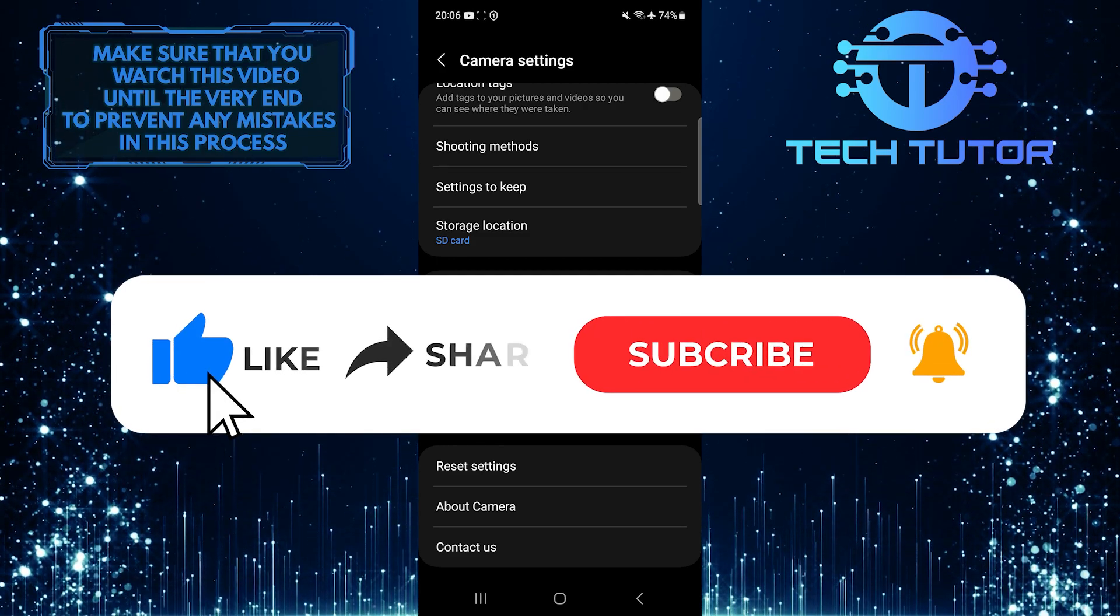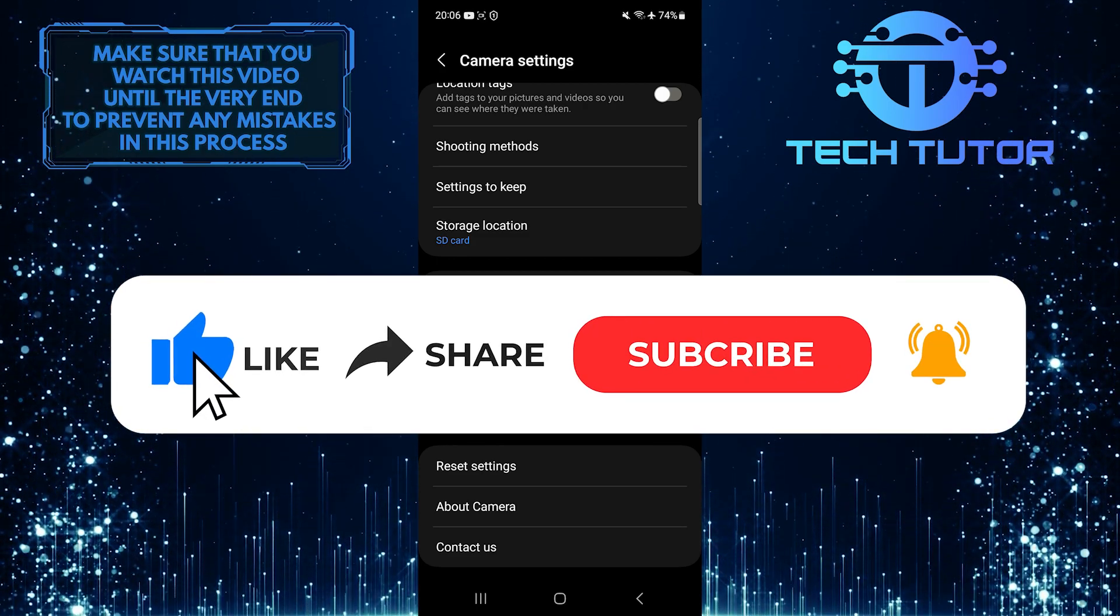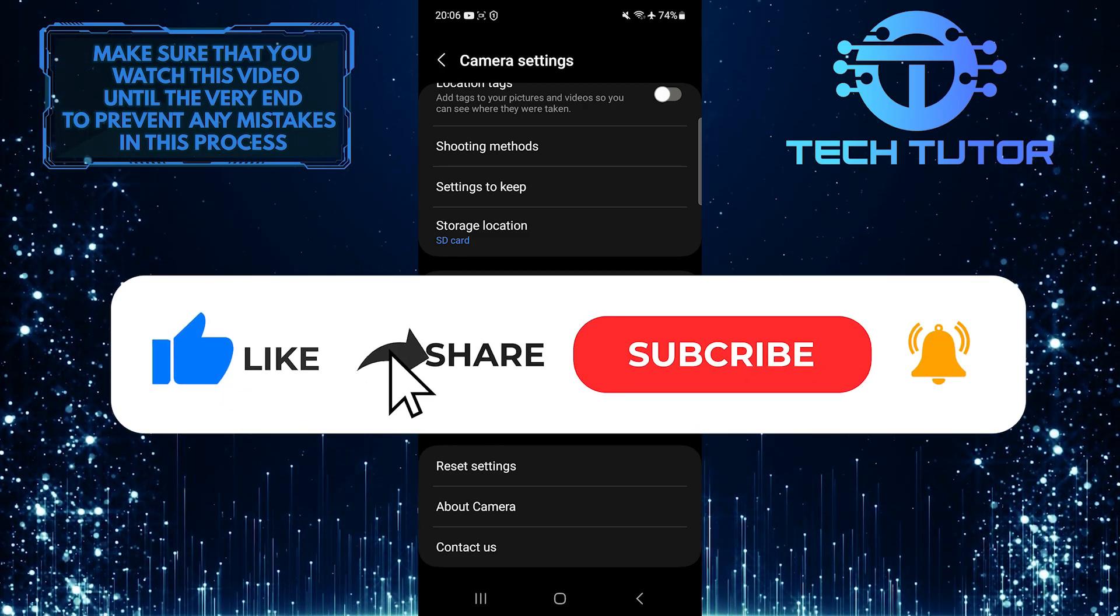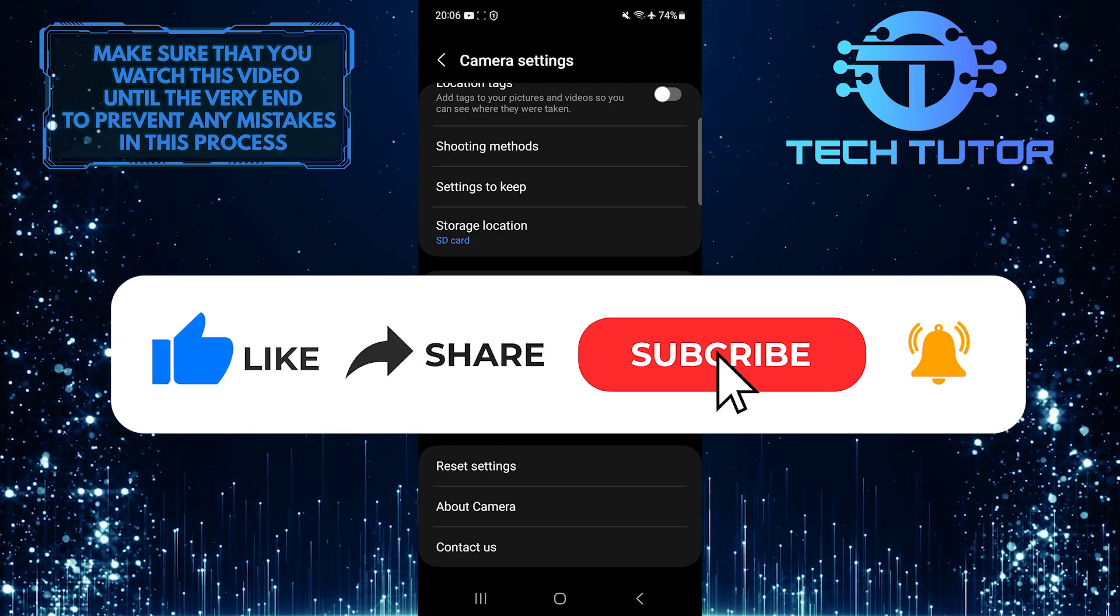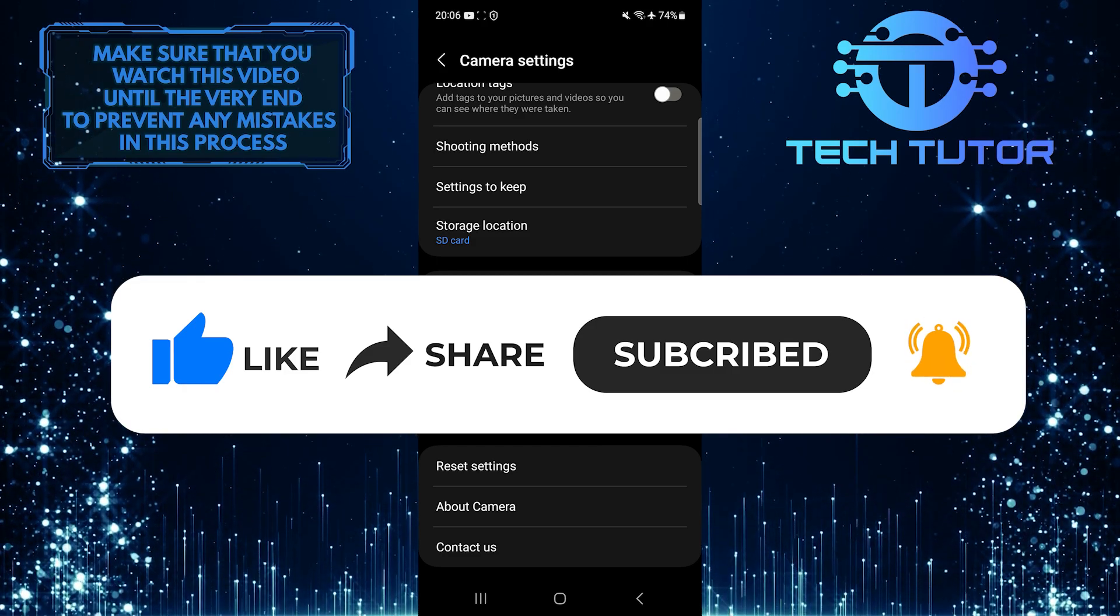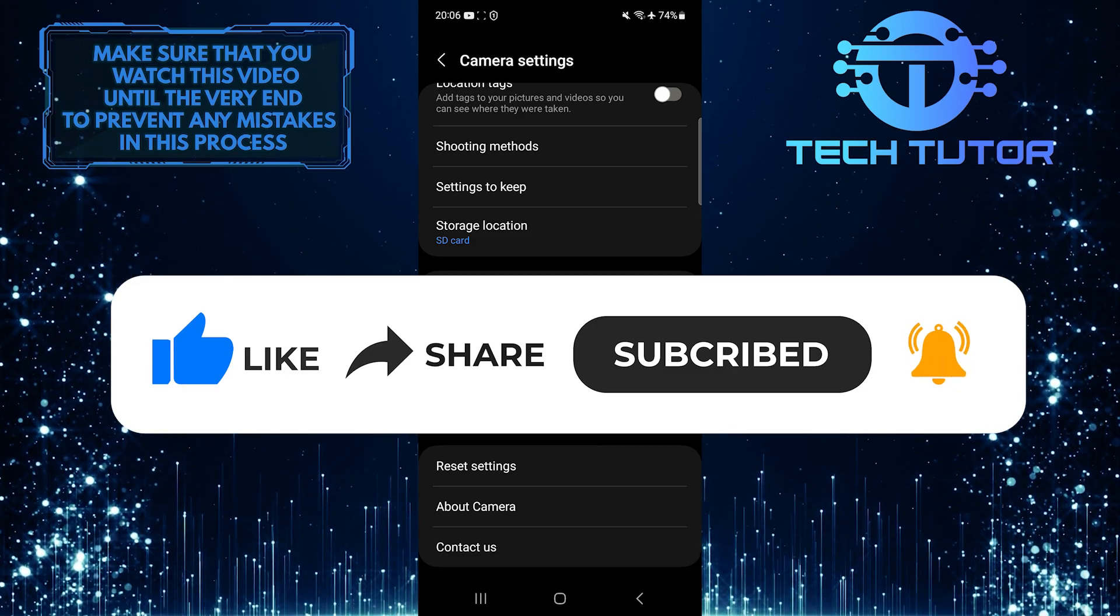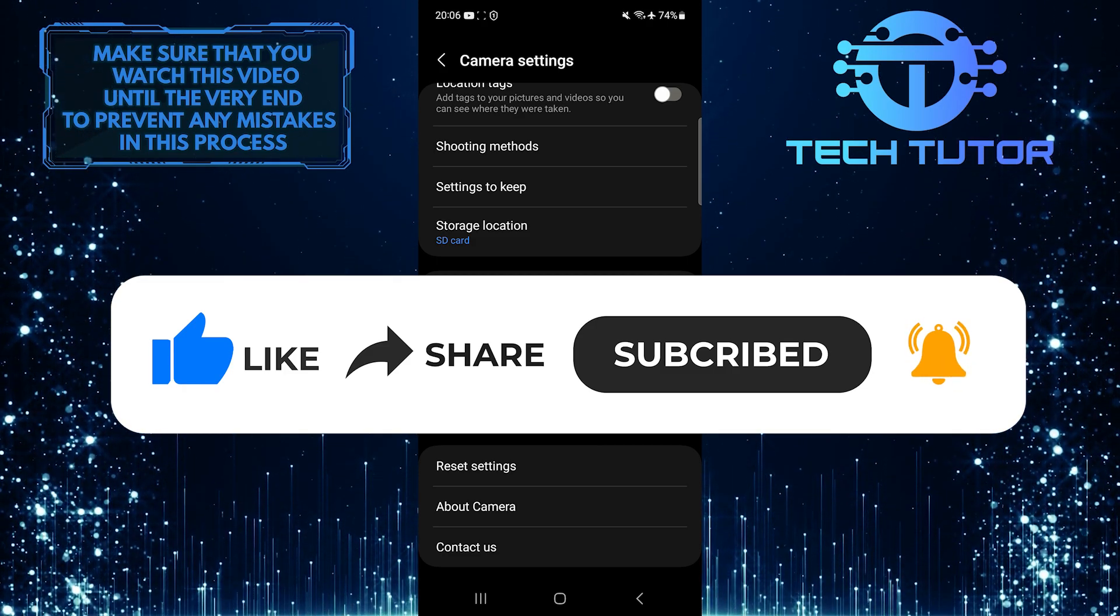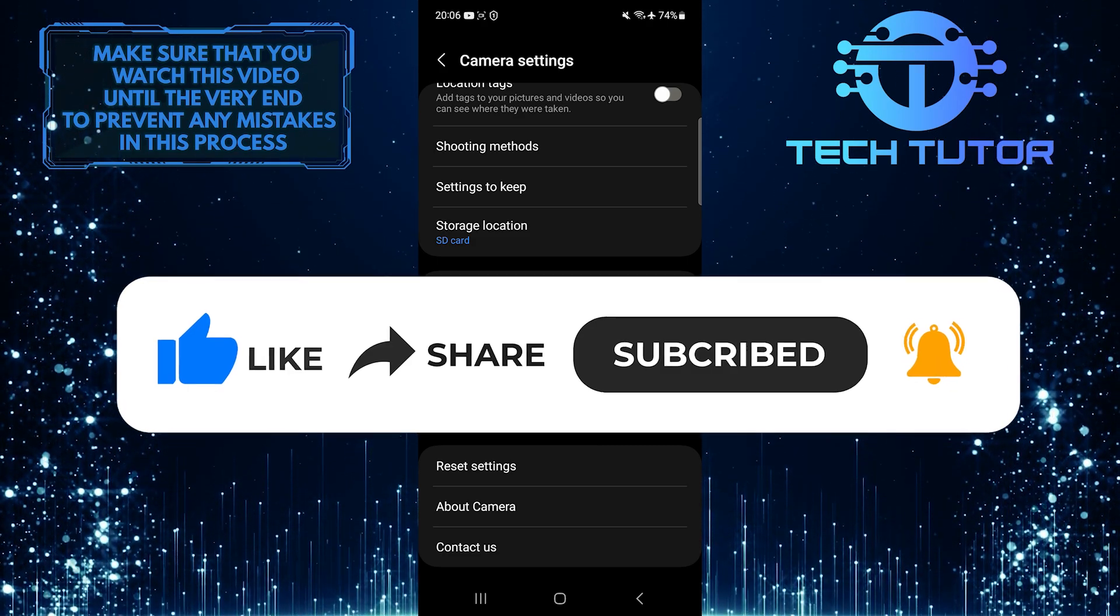And if this video helped you out, please give it a big thumbs up and subscribe to this channel for more tutorial videos like this one. Thank you so much for watching and have a good day.